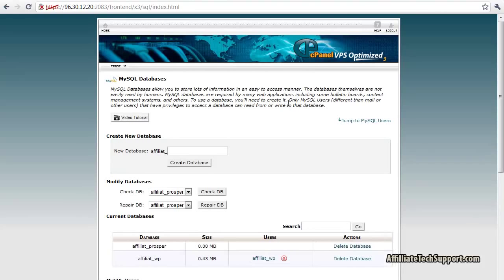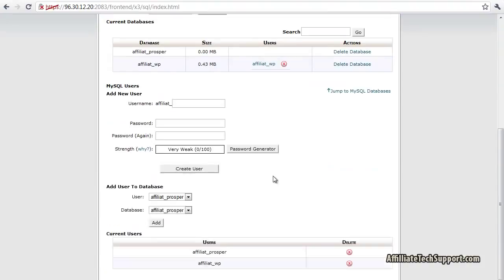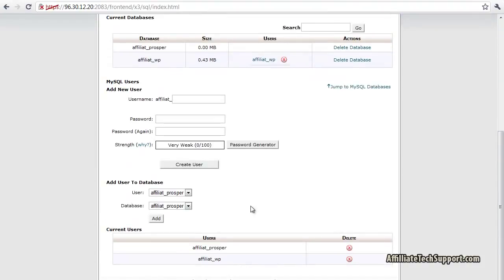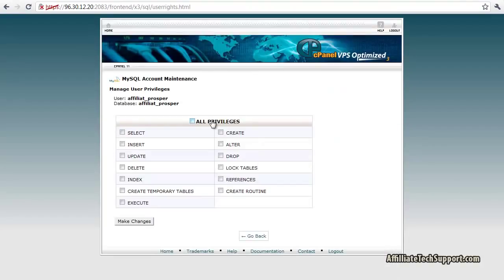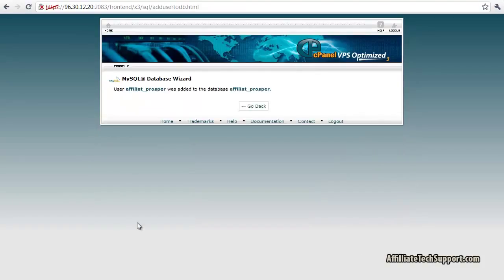Go back. Click on add user to database. User affiliate_Prosper. Prosper. Add. All privileges. Make changes. Okay. That's all done.